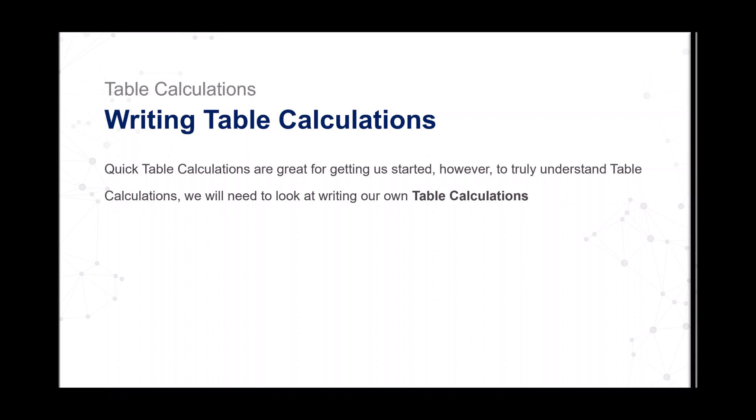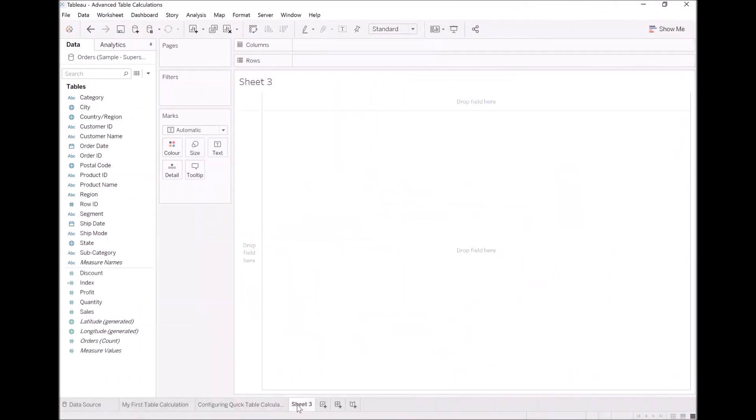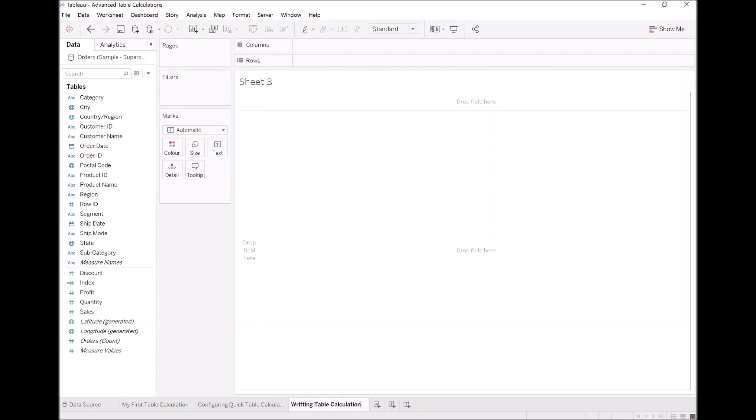So let's go back into Tableau and let's write some table calculations. Let's add a new worksheet. Let's call this writing table calculations.